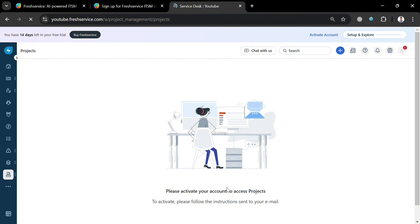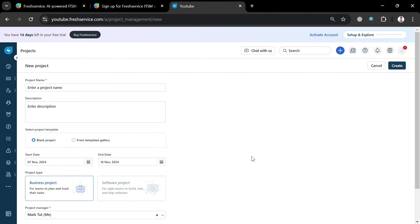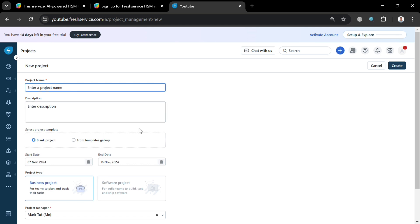After clicking the Project option you should see the list of your projects. To add or create a new project, just click the plus button on the top panel and click the option that says 'New Project'. You will then be directed to a creation page where you simply fill out the required information, including the project name and the description of the project. You can also choose a template — either a blank project or templates from the gallery.